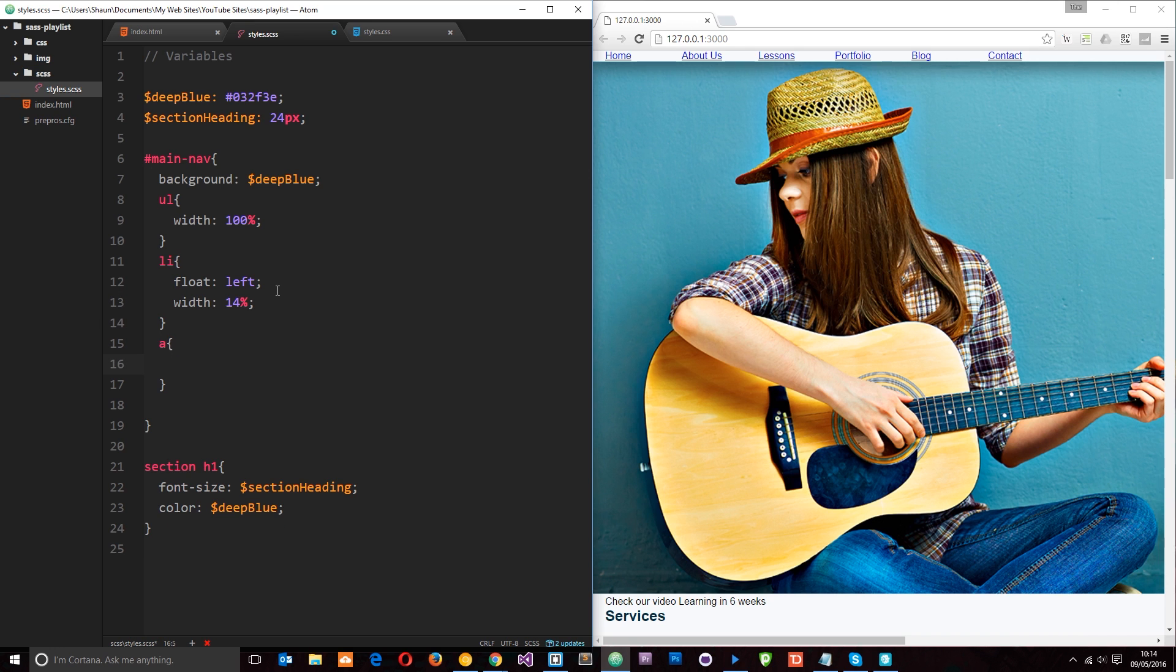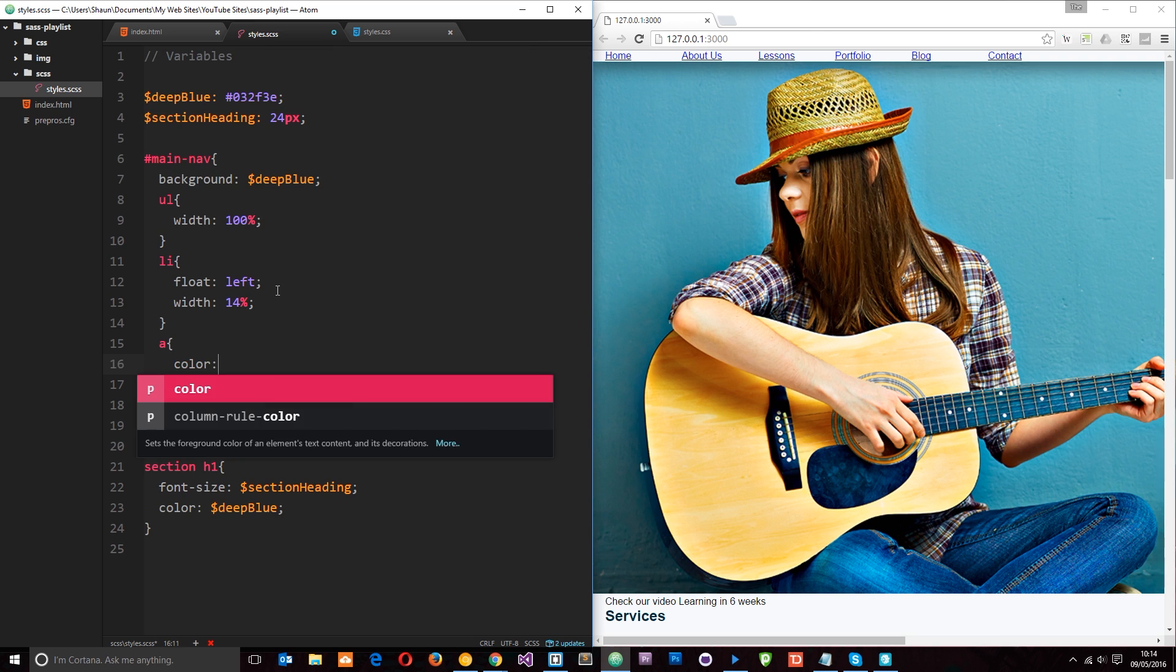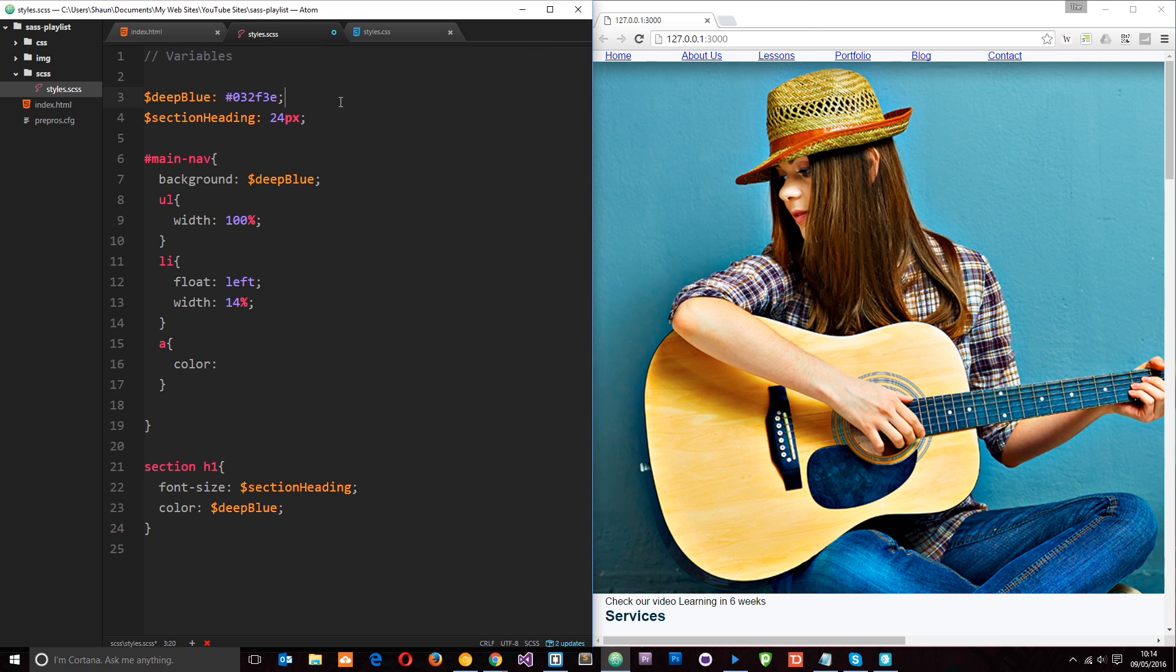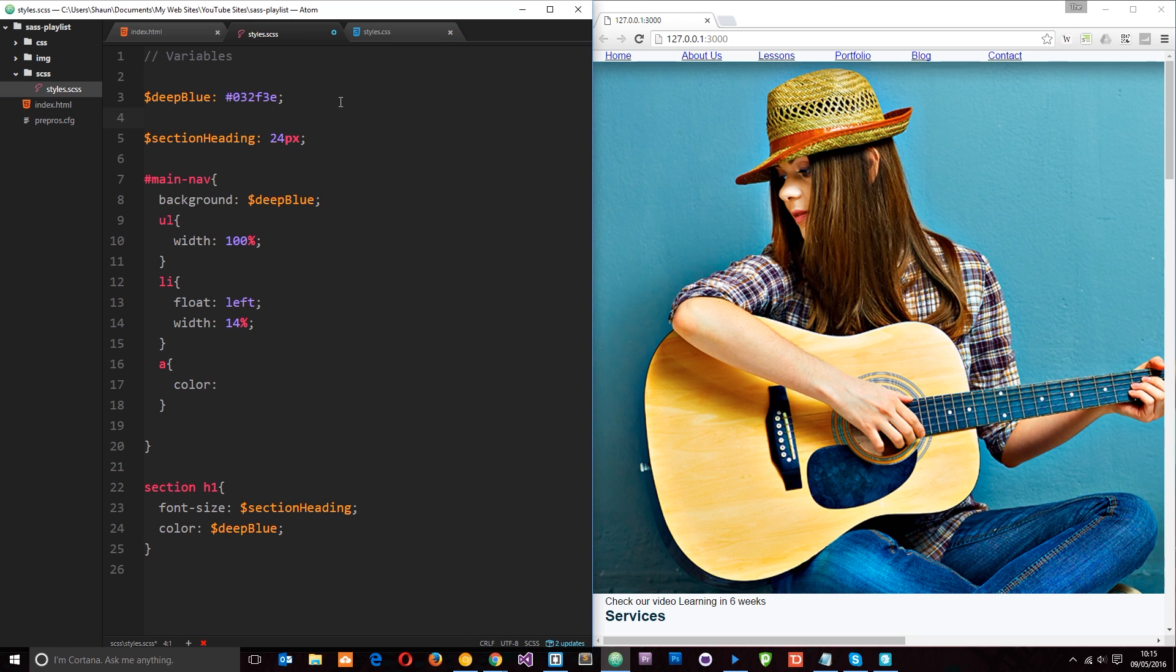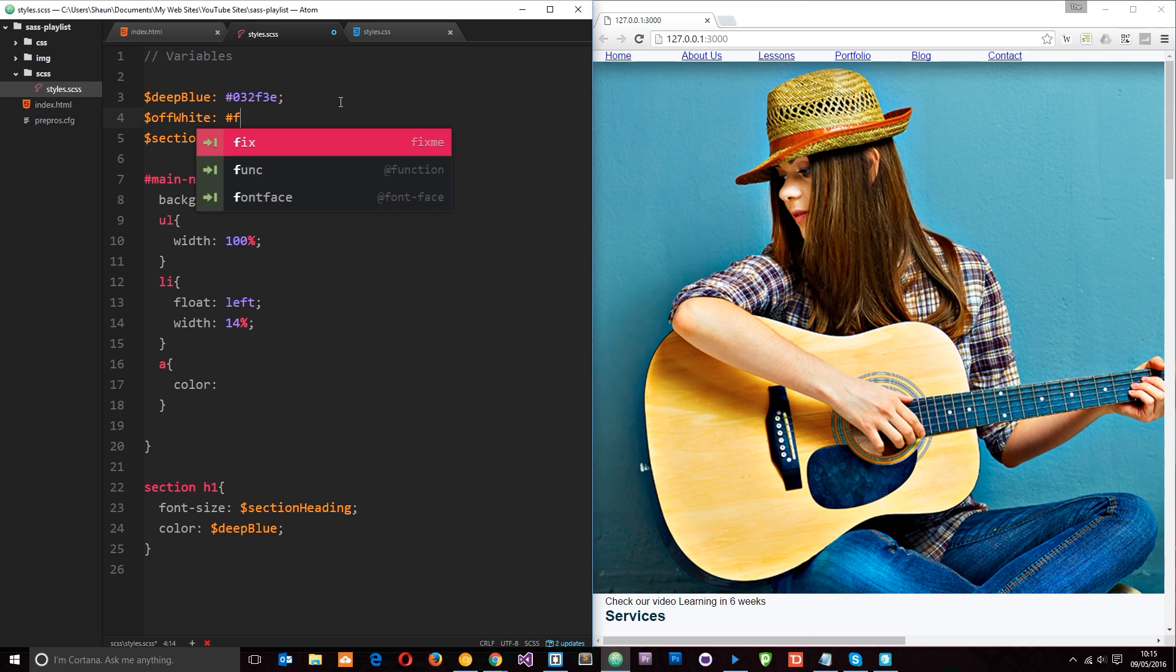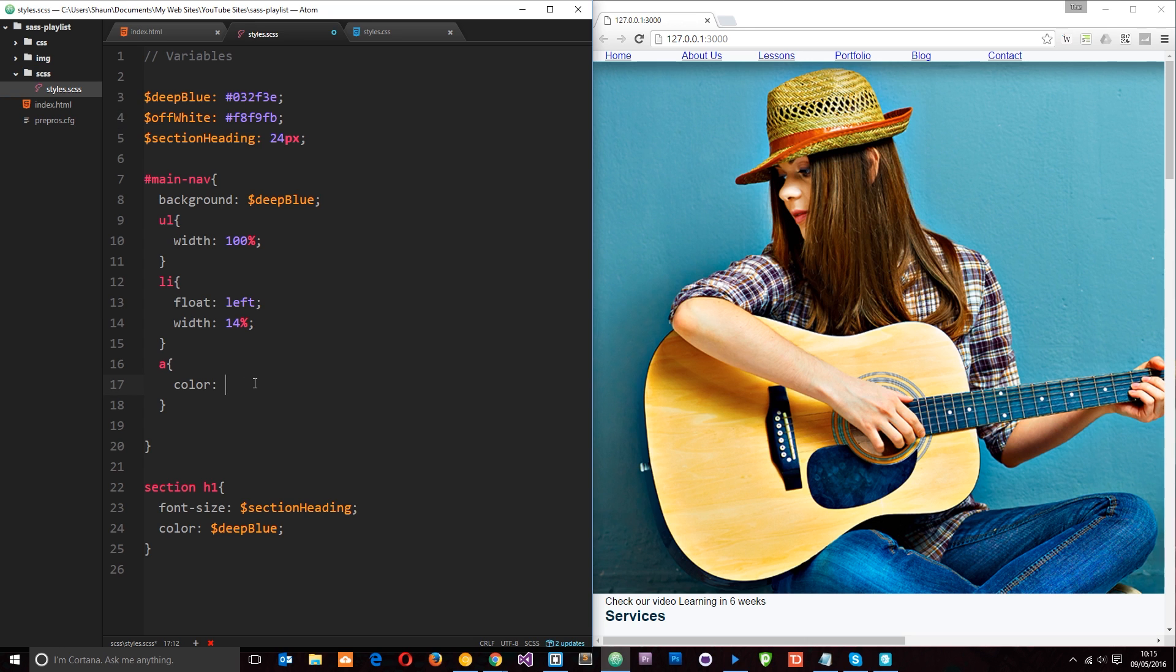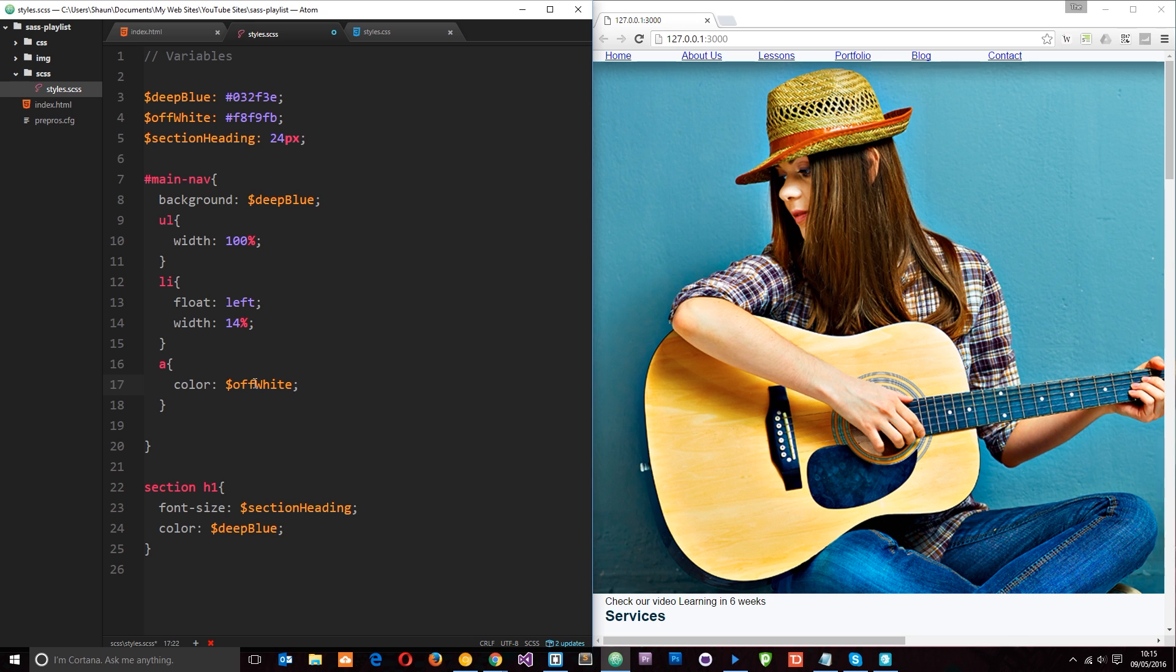So the a tags, I want to give this a color. But I'm not going to put the code right here for it. What I'm going to do is store that hex code in a variable up here. So we're now to create variable. We just do a dollar sign. And we're going to call this variable off white. And I'm going to set this equal to hash f8f9fb. So now we can just come down here and say we want the color to be off white.